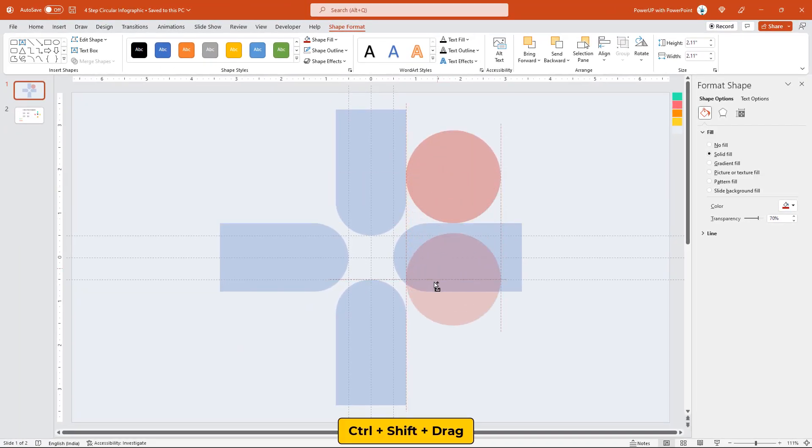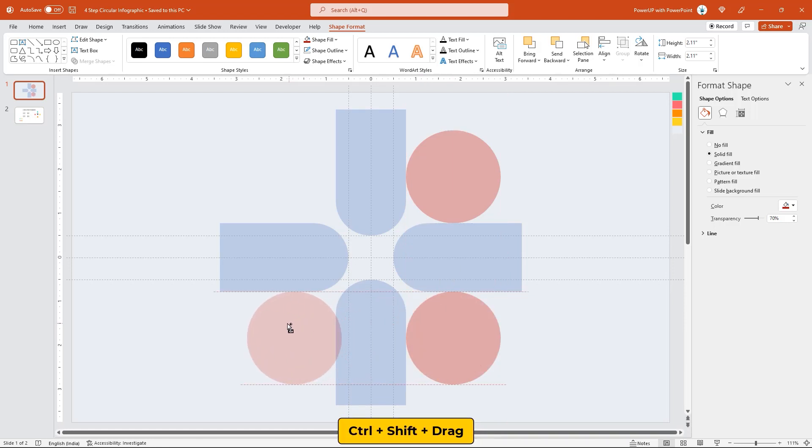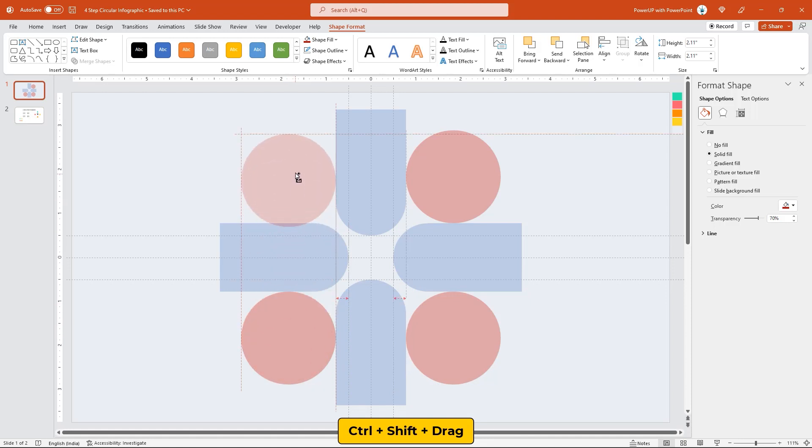Now, create three more duplicates of this circle shape and place them in the middle of each rectangle pair. Also, make sure these circle shapes touch the rectangle shapes.